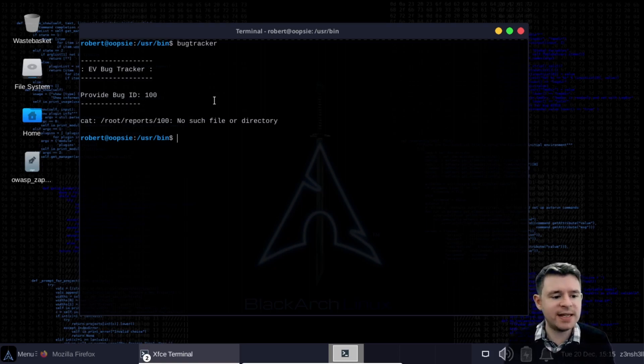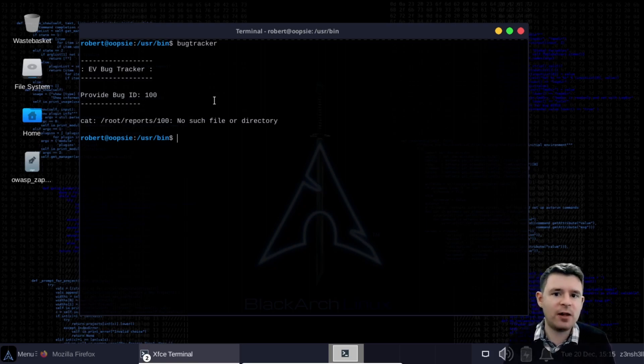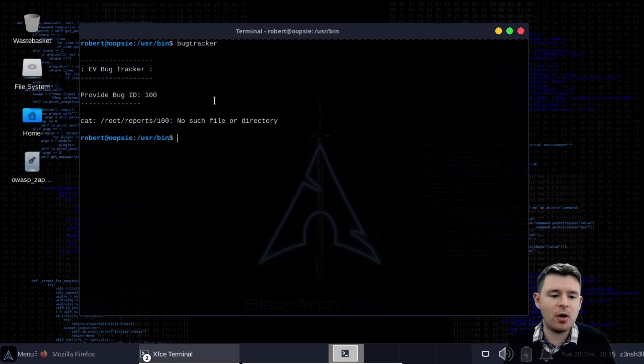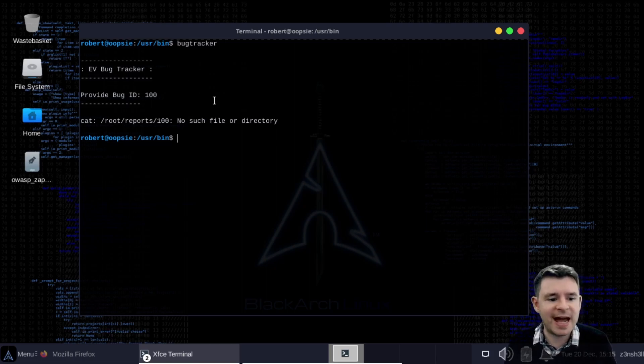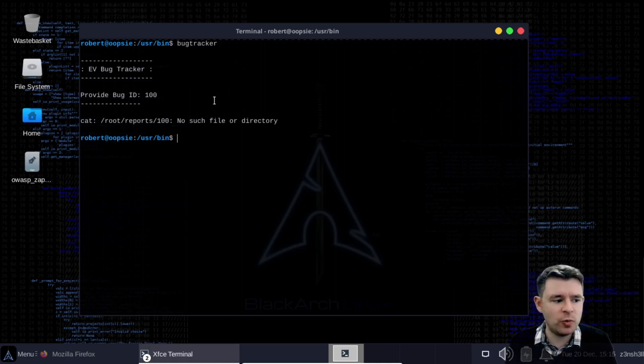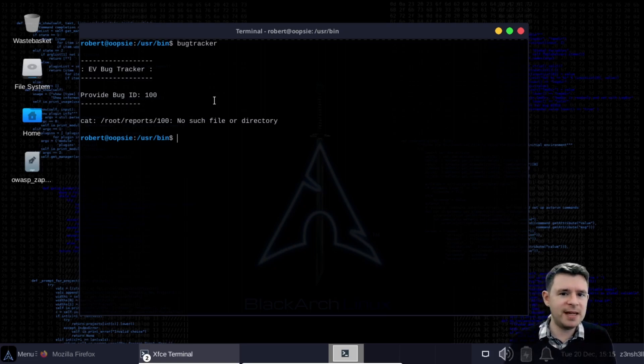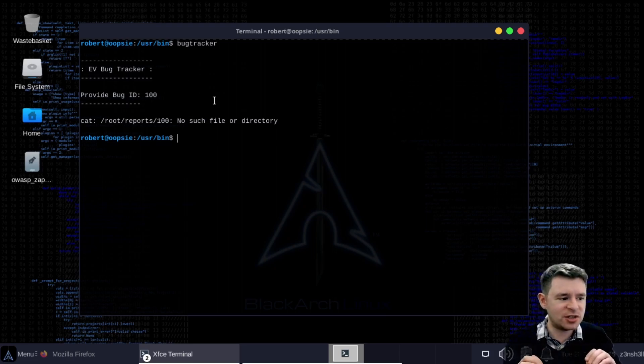So we can see it's calling cat and cat just echoes the contents of a file to the screen. It's calling cat in the roots report directory and you can see it's trying to call cat on a file with the name that matches the number of the bug report. So it's calling cat 100 in that root reports directory. Now we notice straight away that cat is not called with an absolute path. So what we mean is instead of usr bin cat it's just cat.